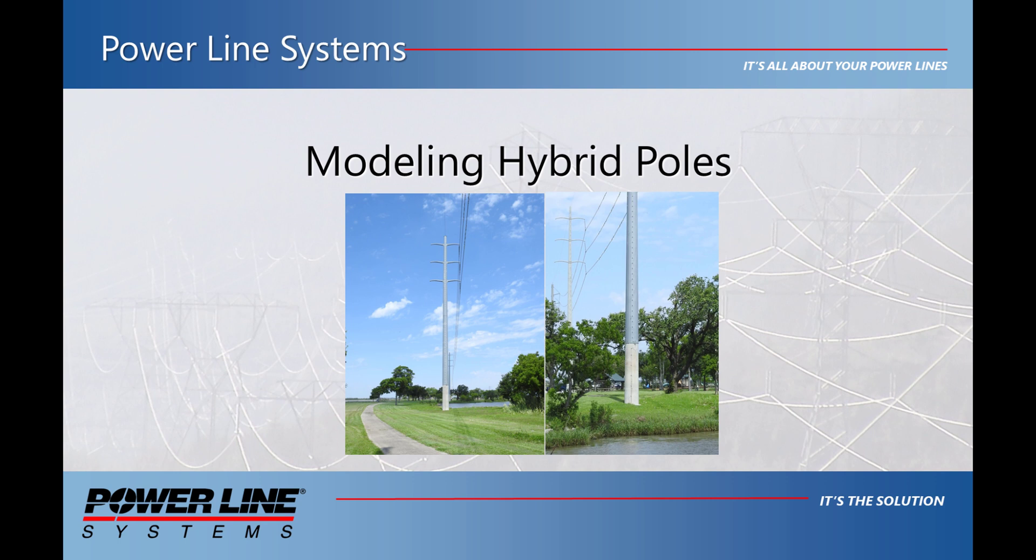Hello and welcome to a Powerline Systems video on modeling a hybrid pole in PLS pole. PLS pole has the ability to model a pole consisting of multiple materials, but there are extra steps that need to be taken to ensure that the pole is modeled correctly.